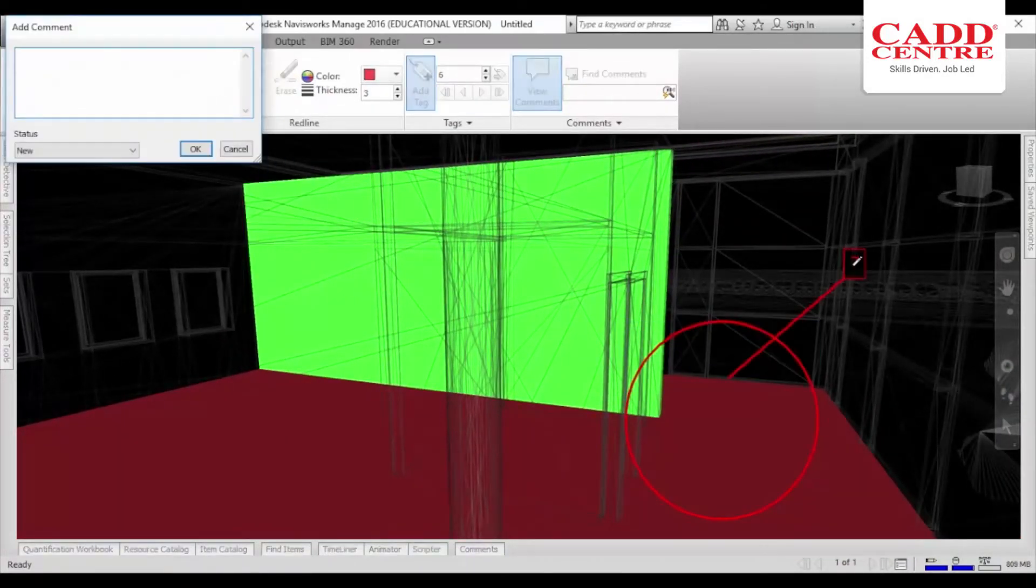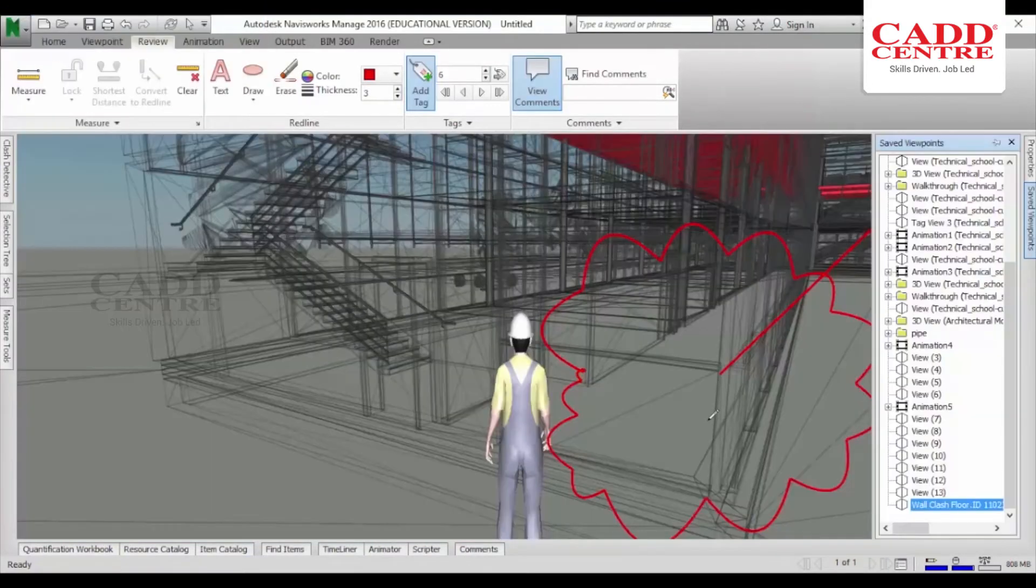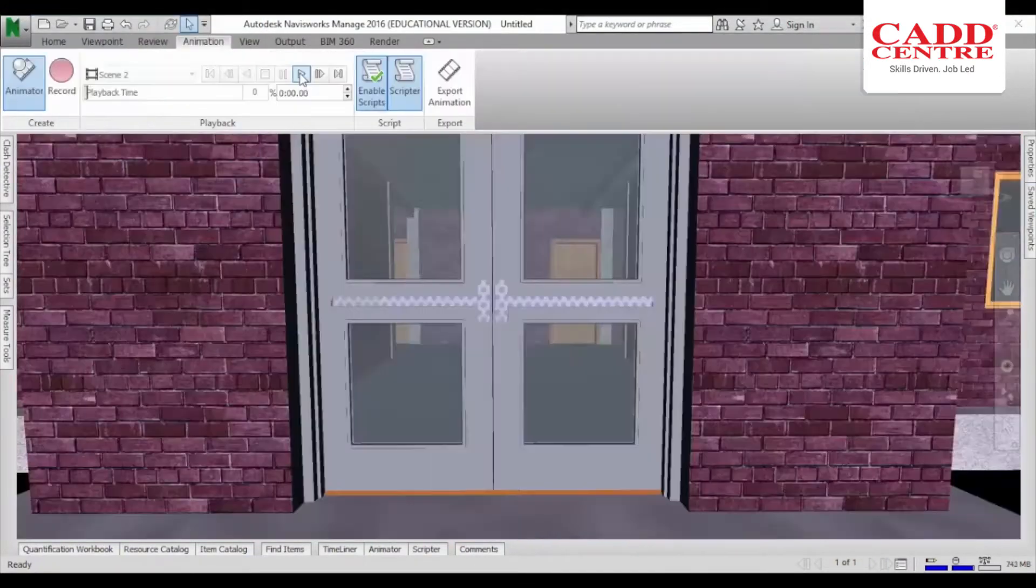With our training, you can review construction models and produce an integrated project report.